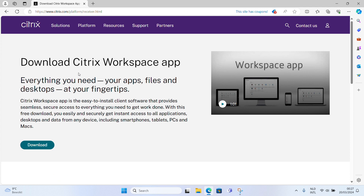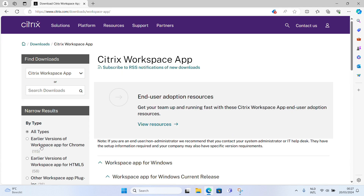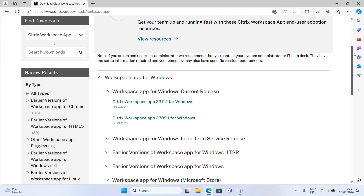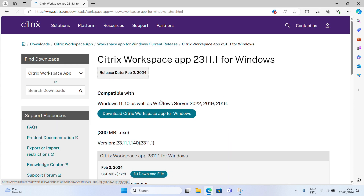Click on the download button. Click on the latest Workspace app for the Windows version. Now click on 'Download Citrix Workspace App for Windows' and download it.